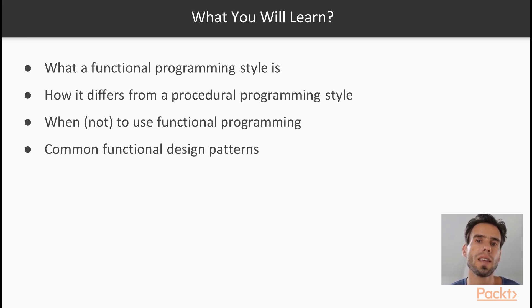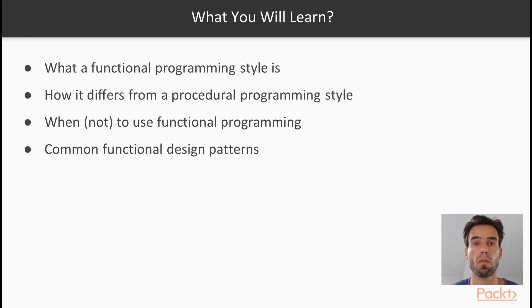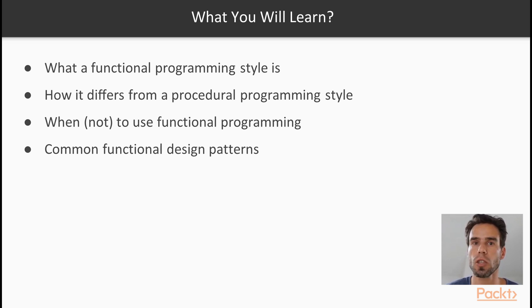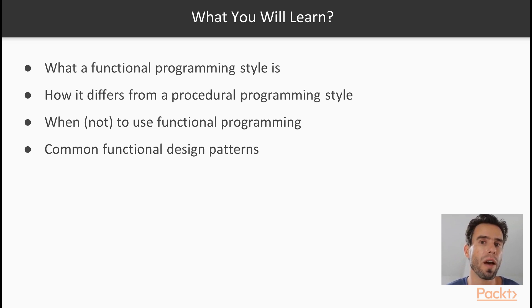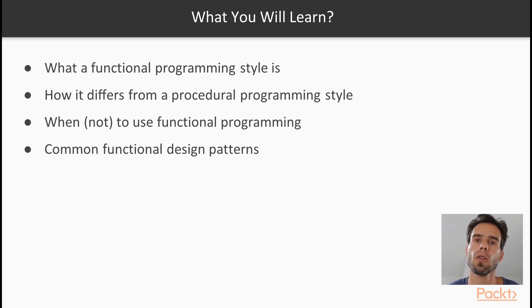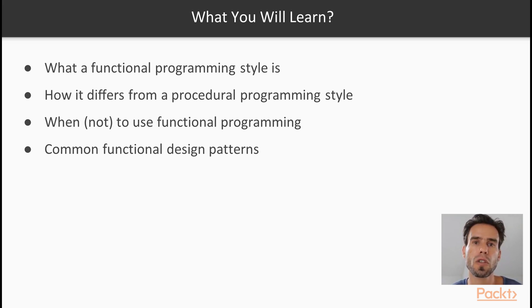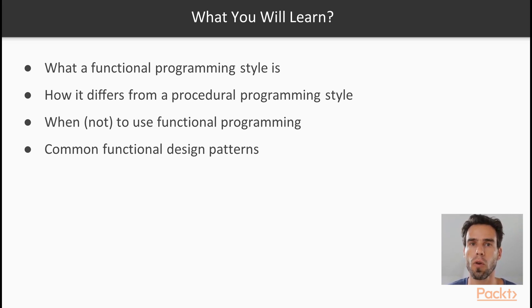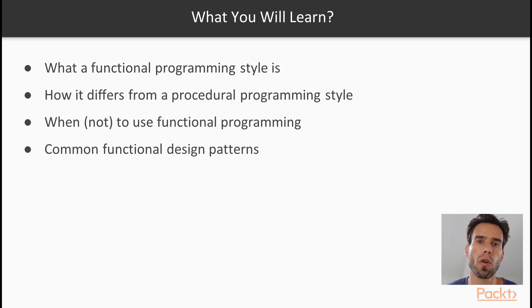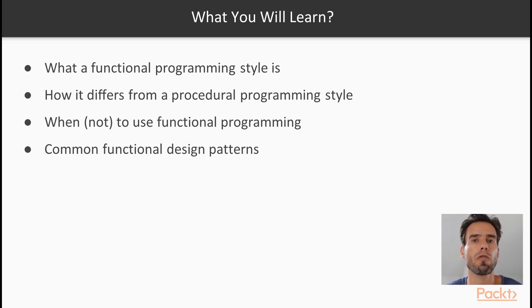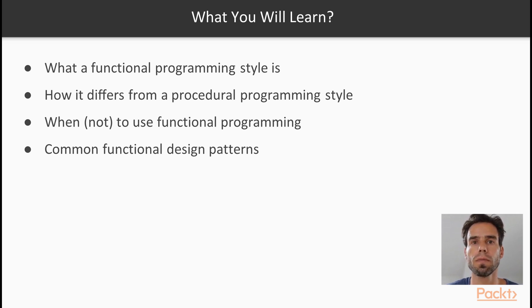So at the end of this course, you will have learned, of course, what a functional programming style is, and how you can apply a functional programming style in Python, and also how functional programming differs from a traditional procedural programming style. Now, a procedural programming style is probably the style of programming that you're using right now.